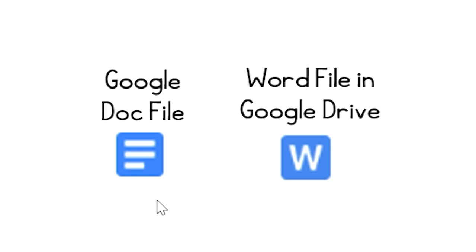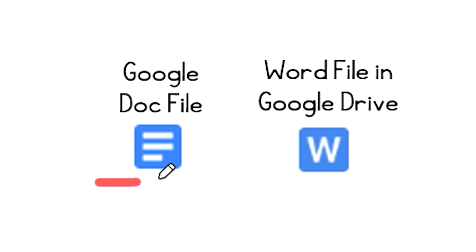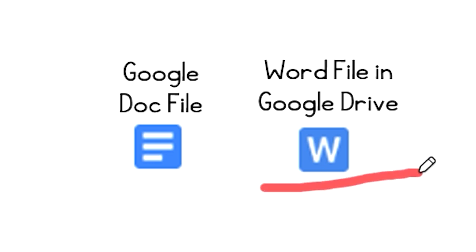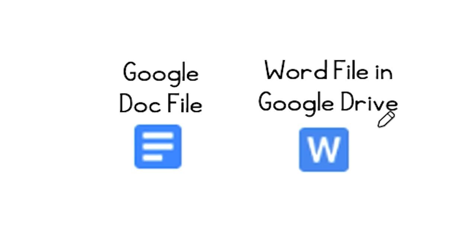So the first thing is we have our symbols here. This symbol right over here will tell you that it is a Google Doc file, while this symbol right over here will tell you you have a Word file. So these are the symbols you want to look for in your Google Drive.